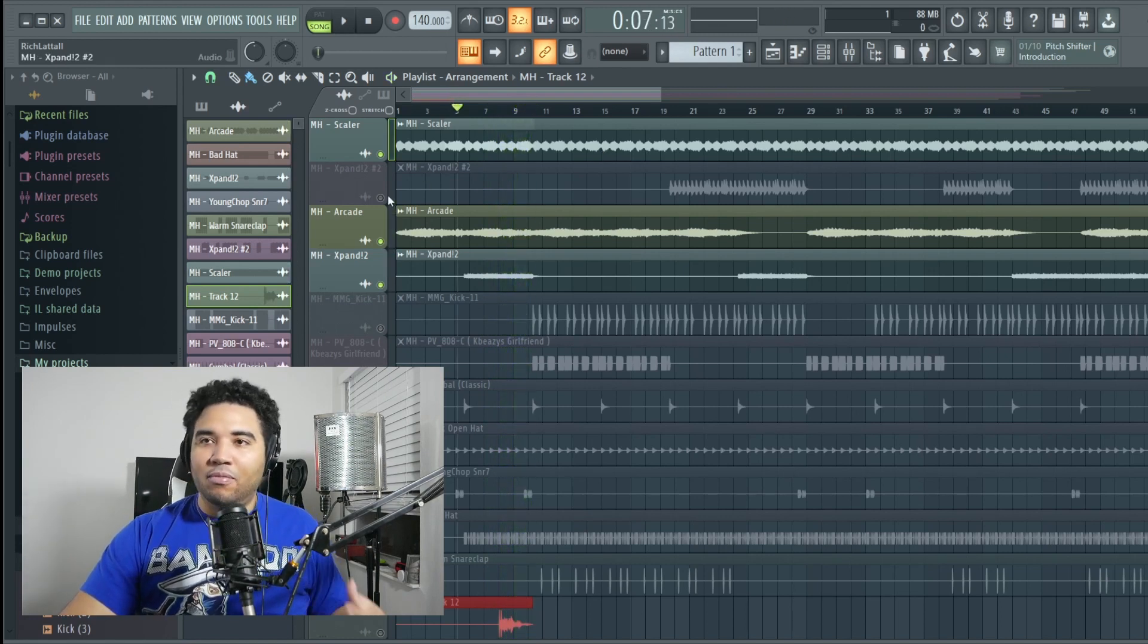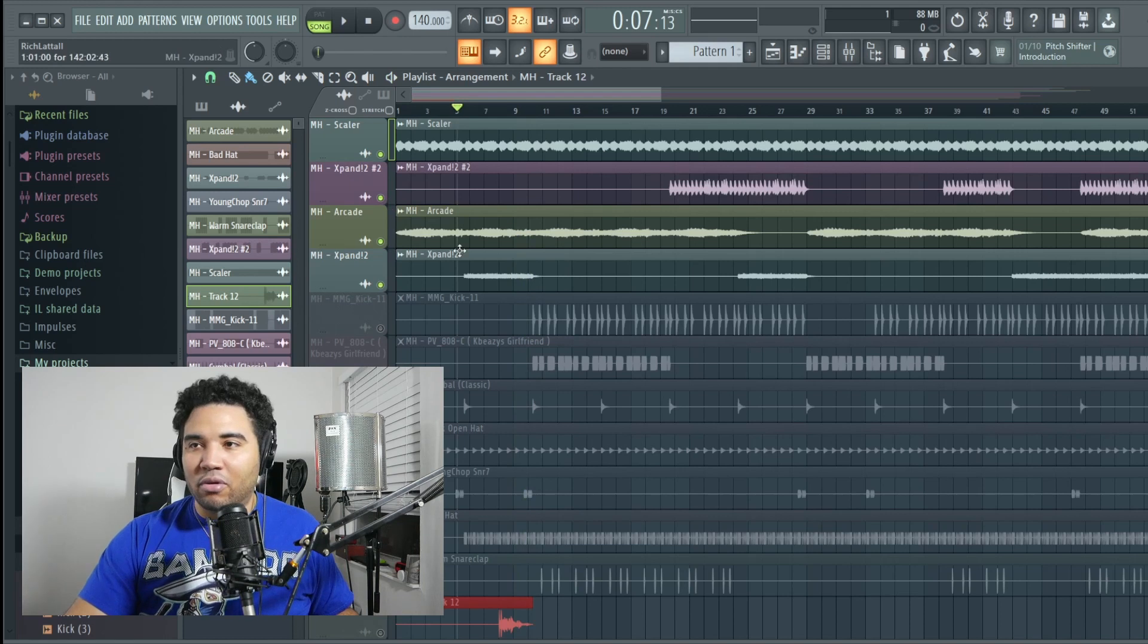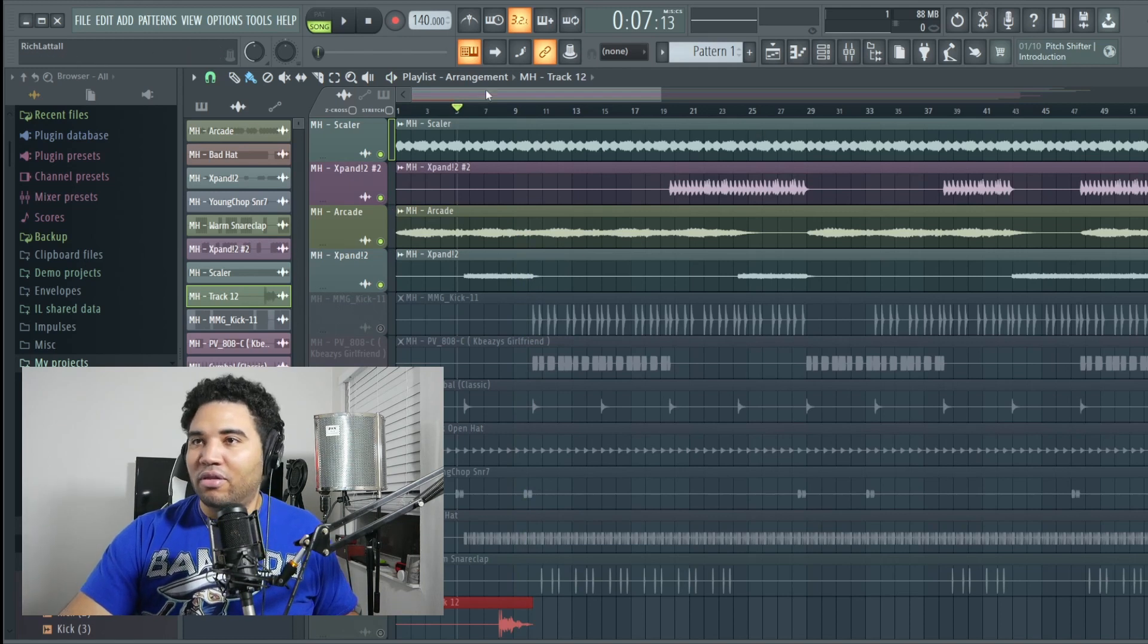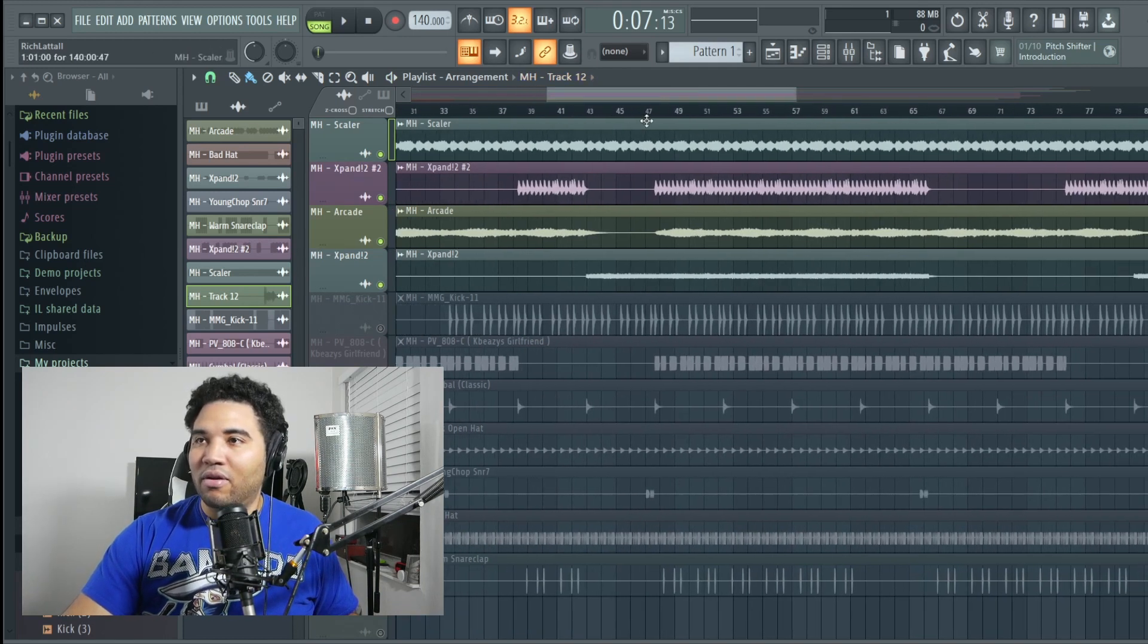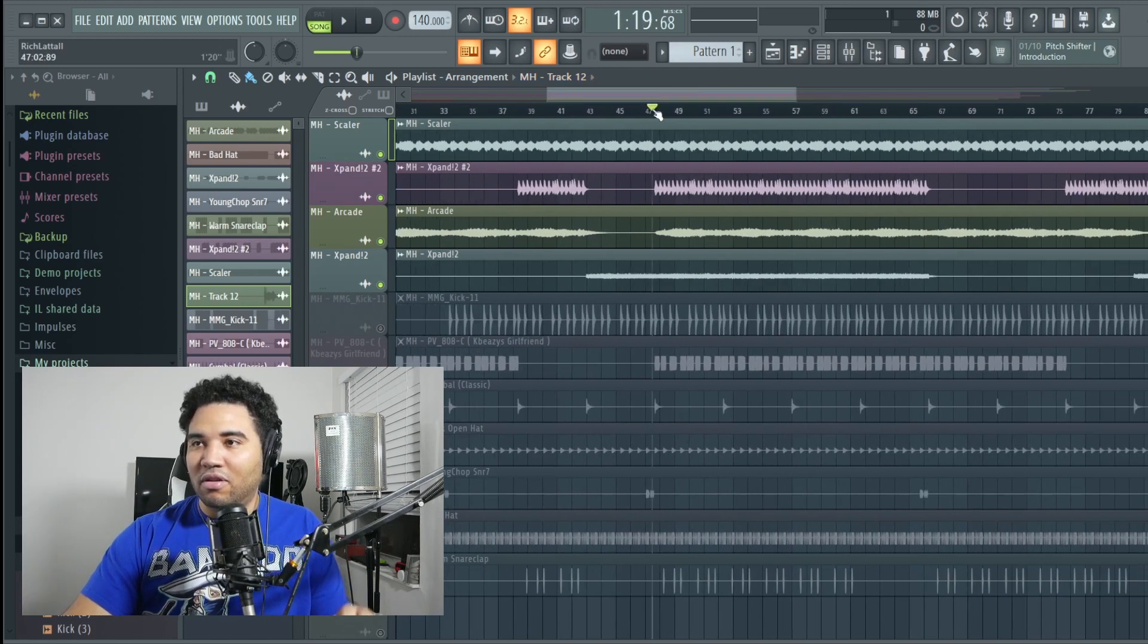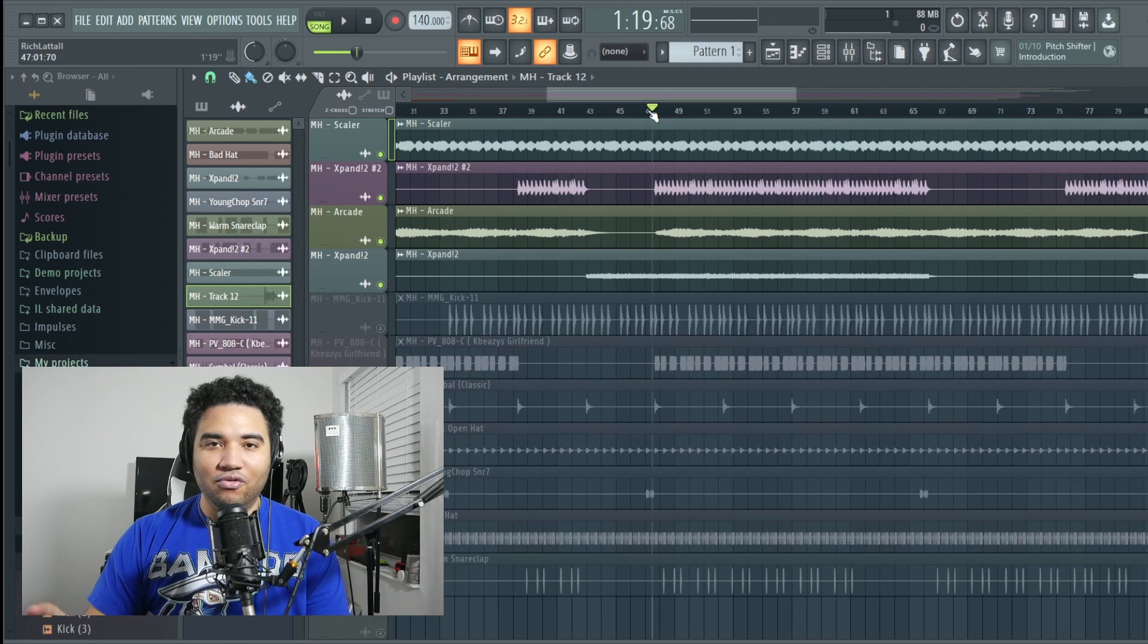So we got a pretty good foundation with all our instruments right there. So I'll play all of them together so you can see what they sound like without the drums.